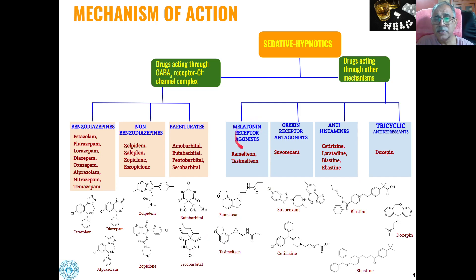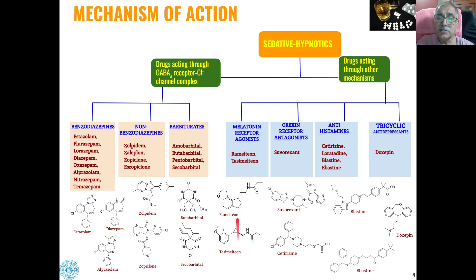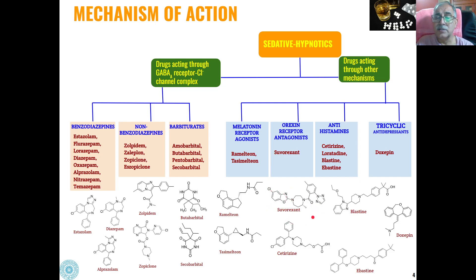Melatonin receptor agonists include ramelteon, having an amide structure which is active as a drug, then tasimelteon and melatonin, having an amide linkage and a cyclopropyl unit. These types of drugs act through other mechanisms as melatonin receptor agonists. Then orexin receptor antagonists — suvorexant — having a triazole ring and a benzoxazole ring present in the drug.